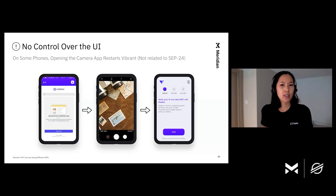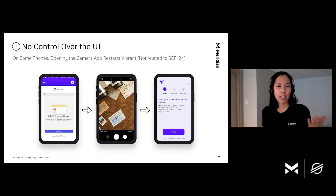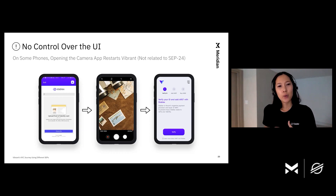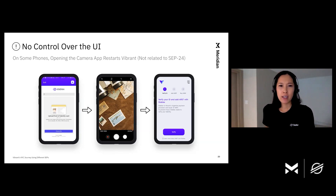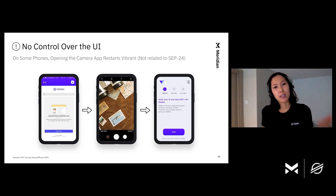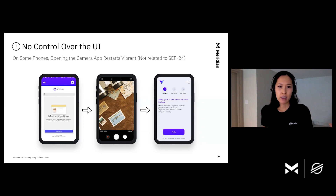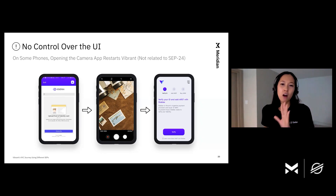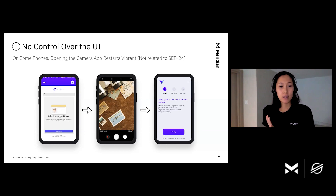The last issue we faced was not directly related to SEP24 — we had a bug that restarted the app when opening native camera functionality from the web view on certain devices, which prevented users from completing the anchor's KYC process and created a very frustrating experience. It could be a bug with certain libraries we use. But along with the disadvantages already mentioned, and since we wanted Vibrant to be functional on all platforms regardless of device model, we decided to explore other SEP options.